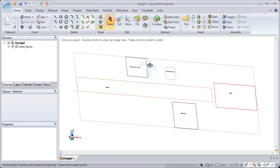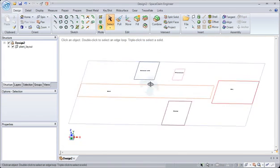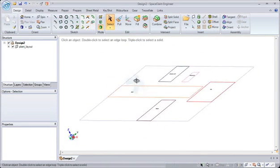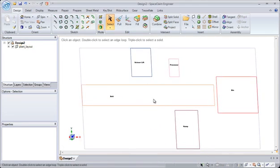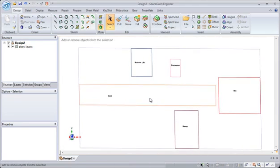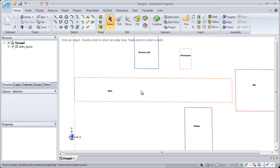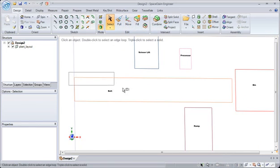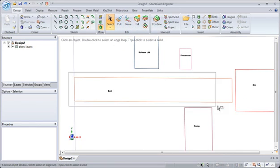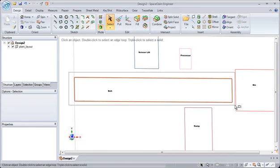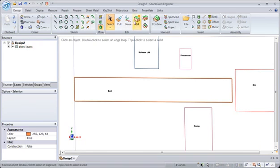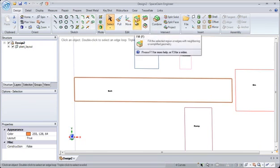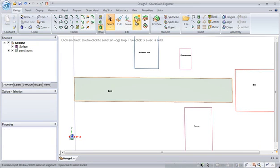Notice we have a simple plant layout that we may want to work with and visualize. One of the nice things about working with SpaceClaim is that you can quickly build and reuse geometry. By starting with the initial AutoCAD lines, we can simply work with them to create 3D images.